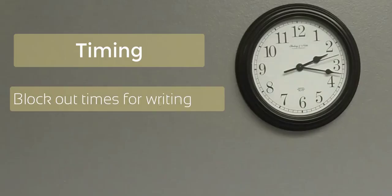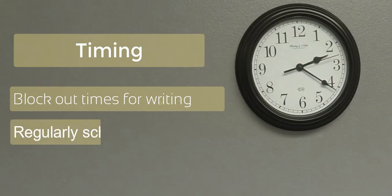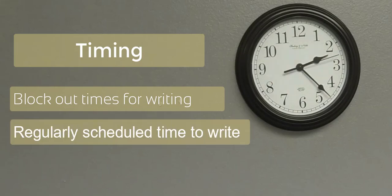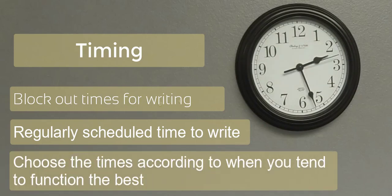Timing - Block out times for writing. Consider having regularly scheduled times to write. Choose the times according to when you tend to function best.